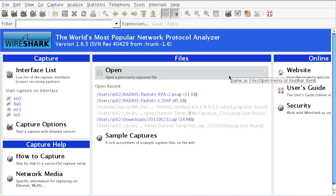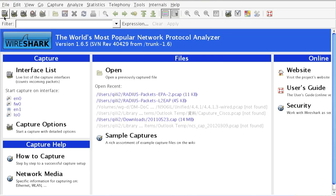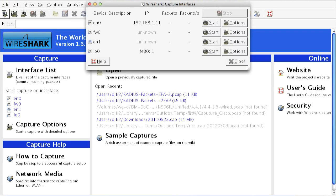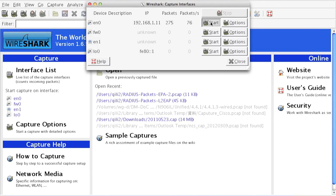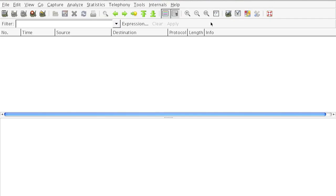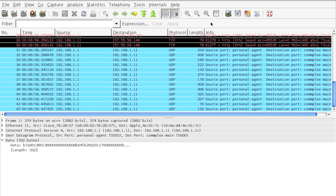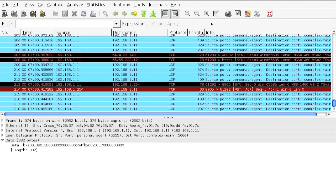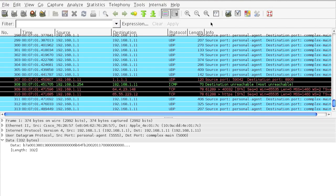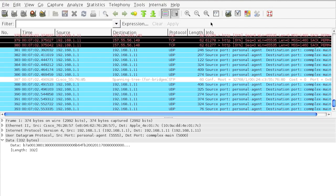Now we're looking at Wireshark on the sensor PC. Select the proper interface. You can see there are so many packets coming into this PC.